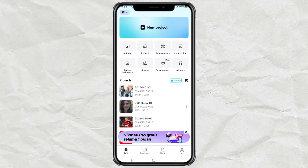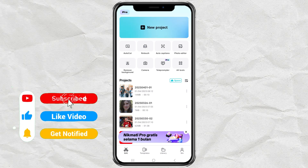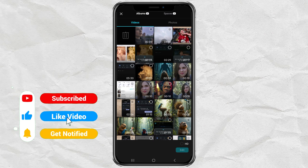First, make sure you have CapCut installed. Once you open the app, go to the retouch menu to start editing. Then select your video and add it to the timeline.